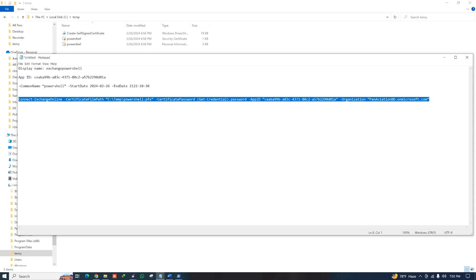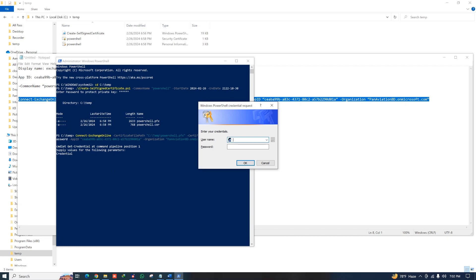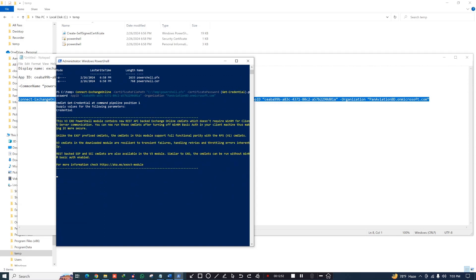Copy the final Exchange Online connection command and paste it into PowerShell, then press Enter. It will ask for a username — enter your admin address. For the password, you don't use your admin password; use the password you set when creating the self-signed certificate. I'm using 123456. Click OK, and after a moment it connects. We are now connected to Exchange Online PowerShell.